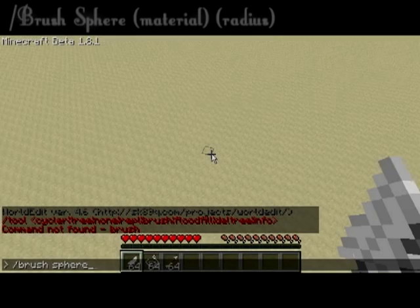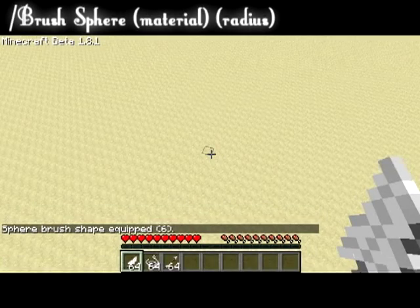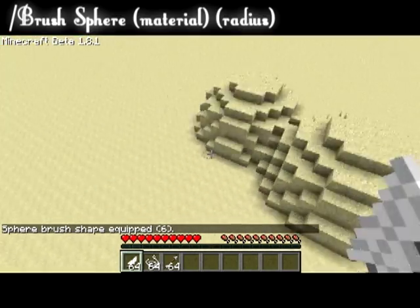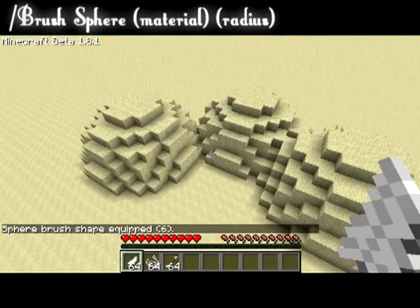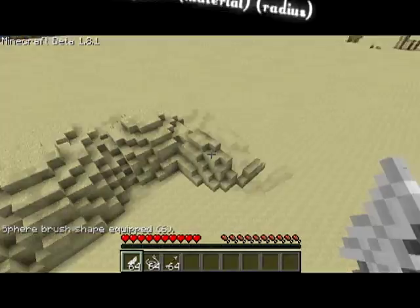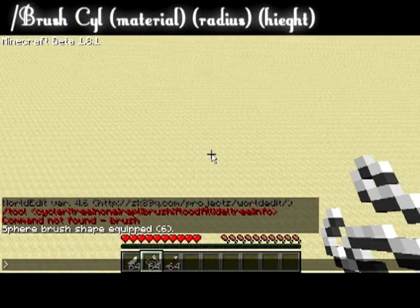By binding the sphere brush to this feather, I am able to create spheres of my chosen size and material at any length. This is useful for creating mountainous or hilly terrain.